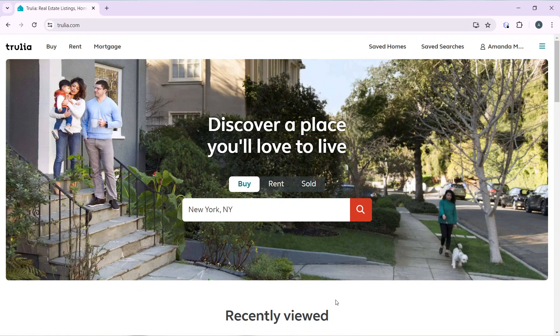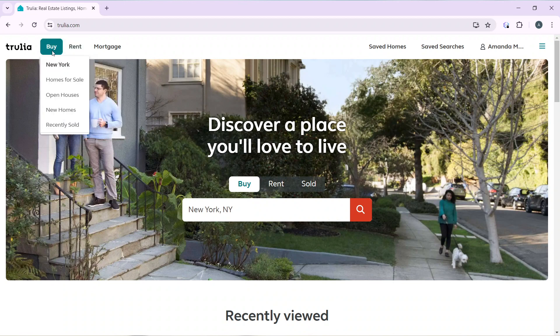Today's topic is how to delete saved listings on Trulia. I'm going to take you through the process of saving a listing first, and then I'll show you how to delete your saved listing. From the home page, head over to the top left corner of your screen.